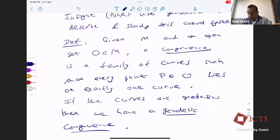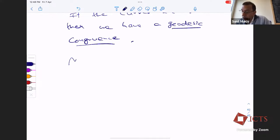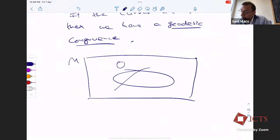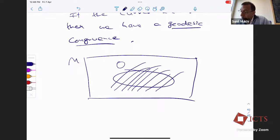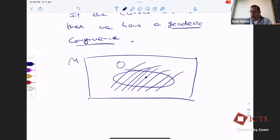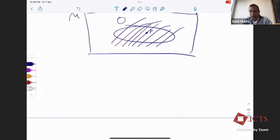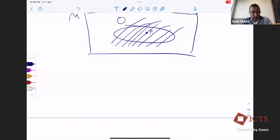If the curves in this congruence are geodesics, then it's called a geodesic congruence. Here is our space-time M, here is an open set O, and here is my family of curves. If there's a point P, then one curve exactly passes through it — none of the other curves, however close to P, passes through it. In some way, it gives you an intuition of curves being parallel, but they have the freedom to bend. These are also sometimes called integral curves of a vector field.